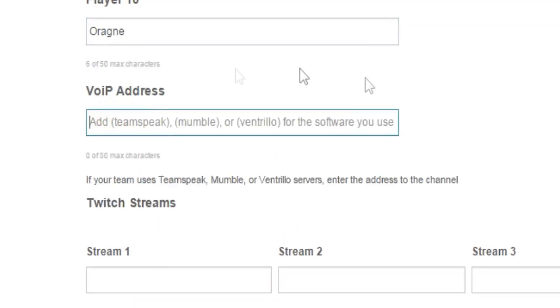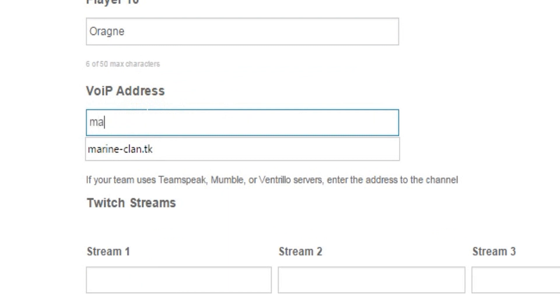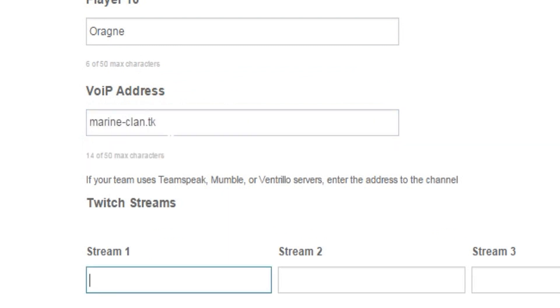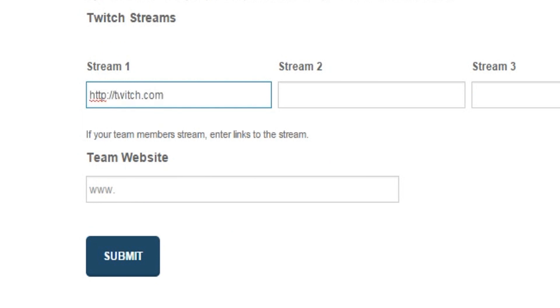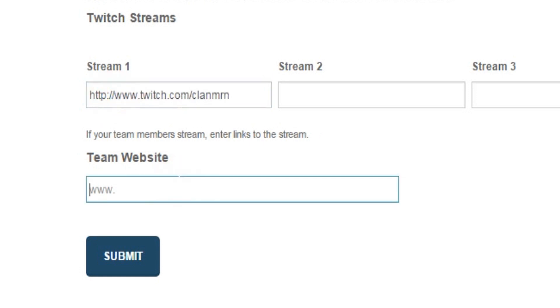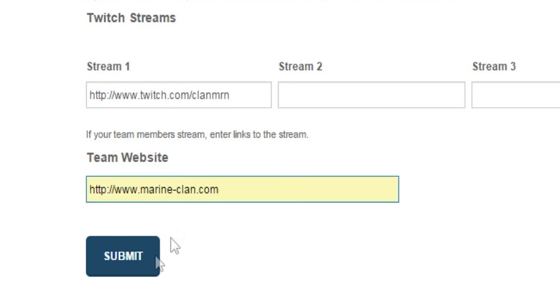After you're done with the player's names, now we can move with the voice communication address. My team has TeamSpeak, so I'll write TeamSpeak address here. Here you can give some link of streaming sites like Twitch if you have one. If you don't have one, then you can skip it. Now you can put your clan website address here if you have any. Then click submit.